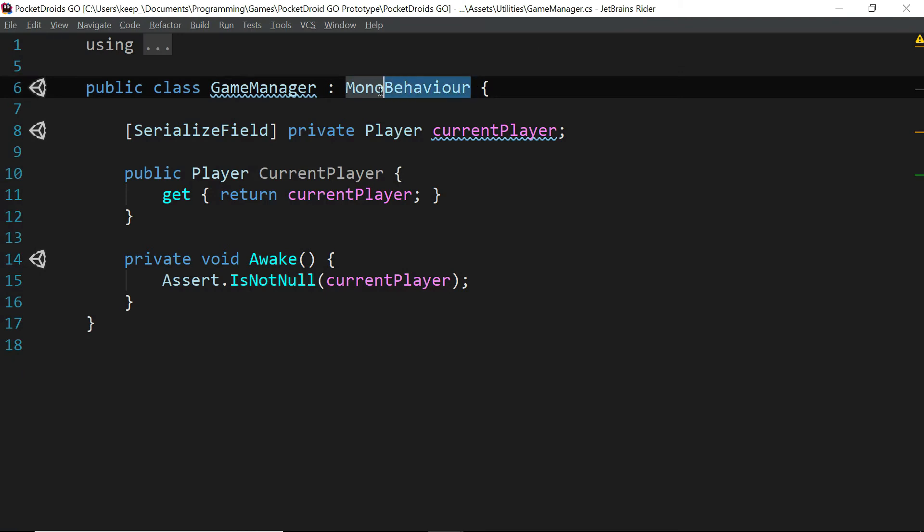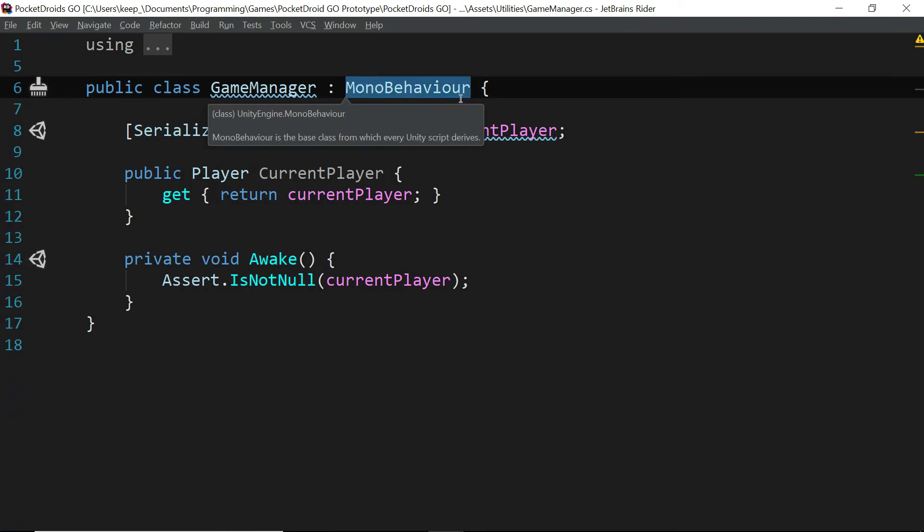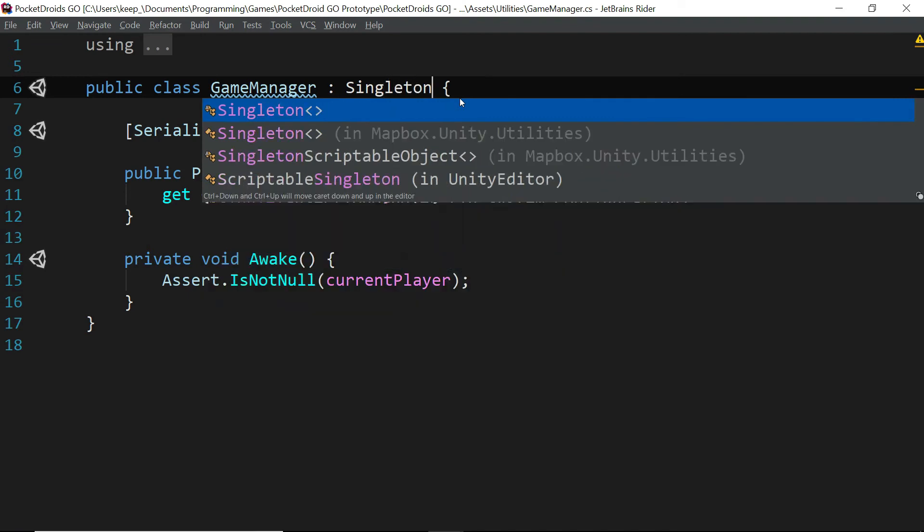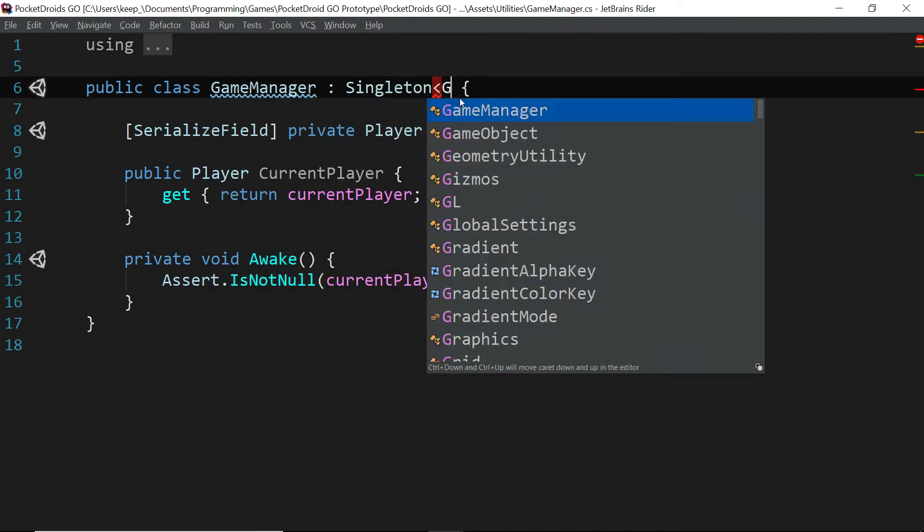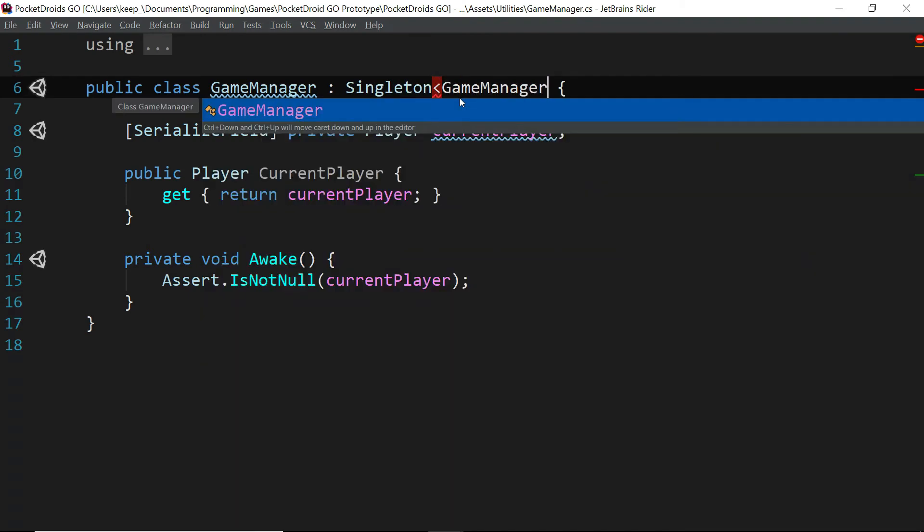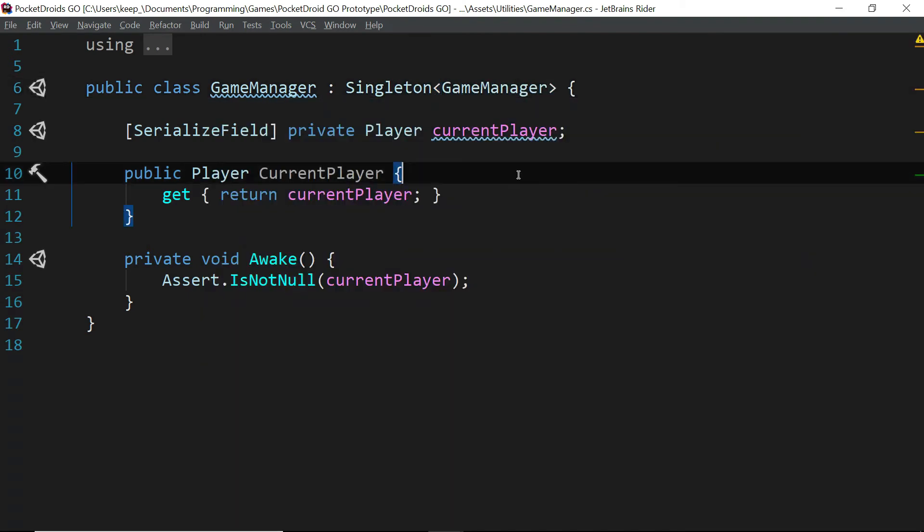And let's open our game manager back up. And we're just going to take this mono behavior that it extends. And we're going to switch this out with type singleton of game manager. Now there should just be an instance of the game manager with a current player. So save that and let's swap back to Unity.